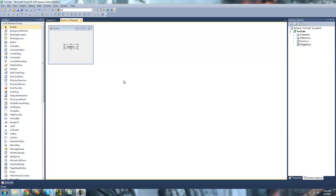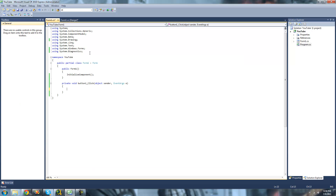All you're going to need for this tutorial is a button. Once you have this button on your form, just go ahead and double click on it. You're also going to need to be using the System.Diagnostics namespace because the Process class is located in there. Once you have that, just go ahead and type out Process.